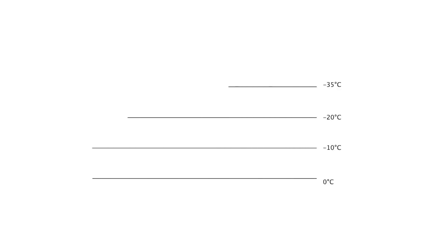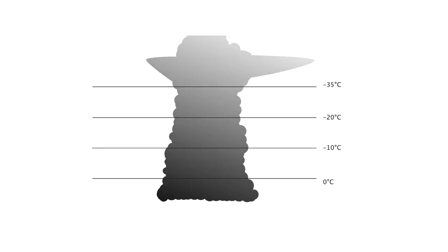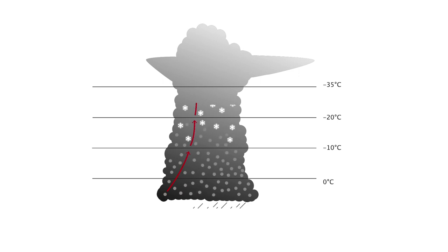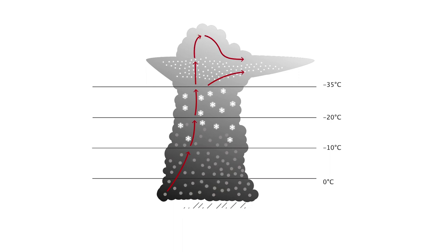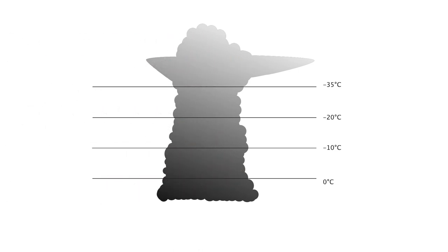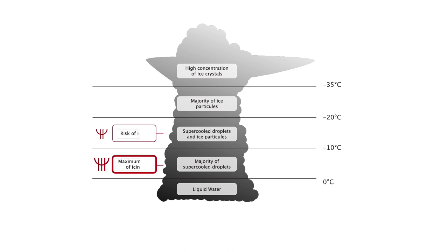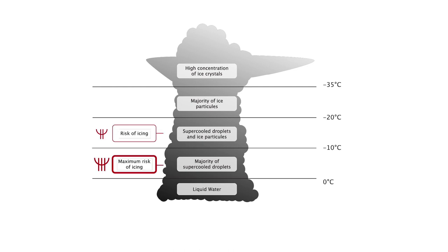In convective clouds, the situation is different. Due to the significant vertical velocity, especially in CBs, liquid water at a positive temperature can be moved quickly to a higher zone with a negative temperature. In other words, these strong upward movements cause the water droplets from lower levels to reach levels where temperatures are negative and they become supercooled water droplets.